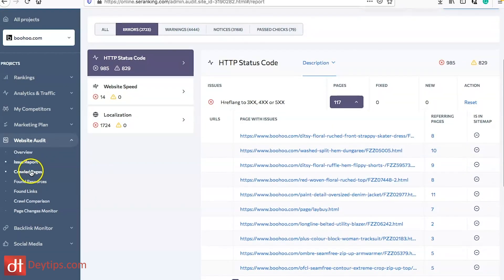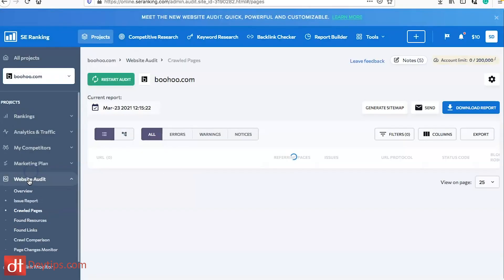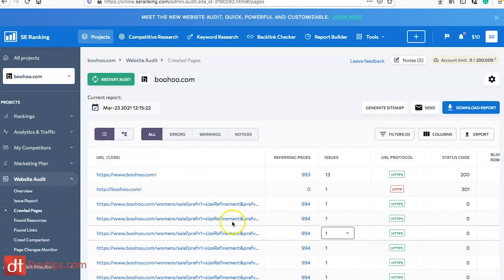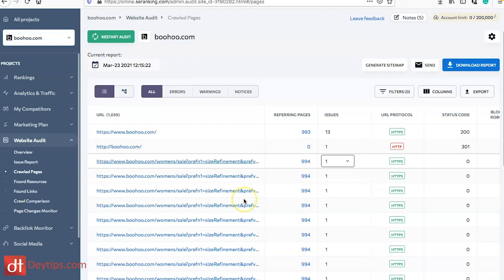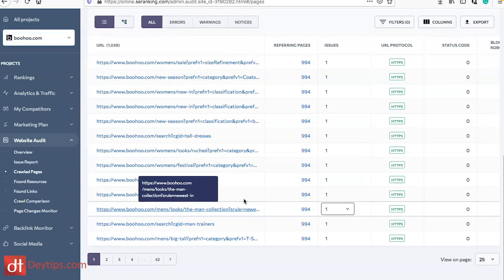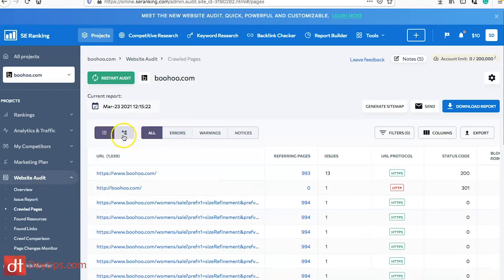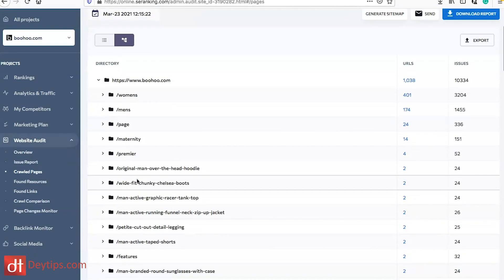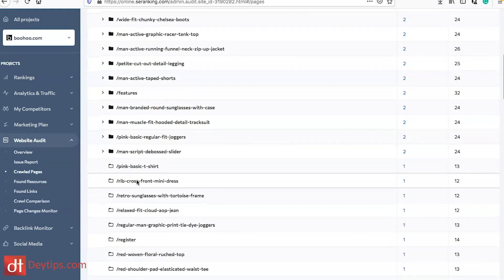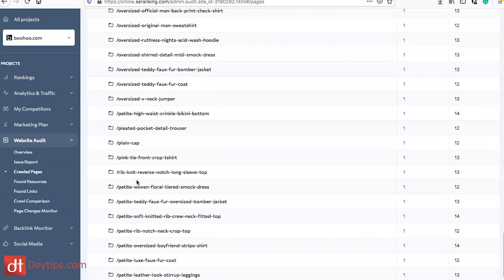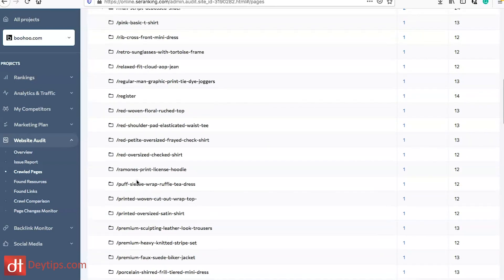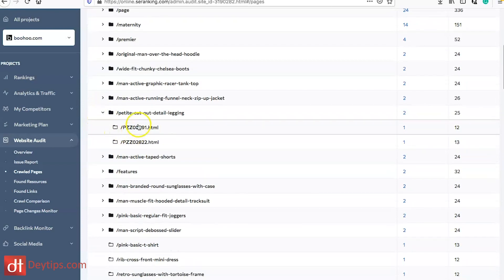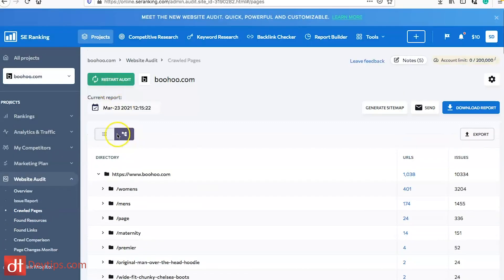You also have crawled pages. Sometimes our websites depending on what platform we are using can actually create pages and folders of their own without us even really being conscious or aware that those pages exist. They can actually be picking up errors on our site and taking up some of our crawl budget, especially if you are running a bigger website. On this crawled pages section you can see all of the pages on your website including any folders or subfolders that you may have not even realized were there and any duplicates as well and you can potentially get rid of them if need be.